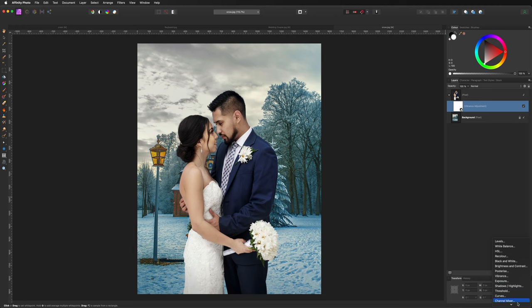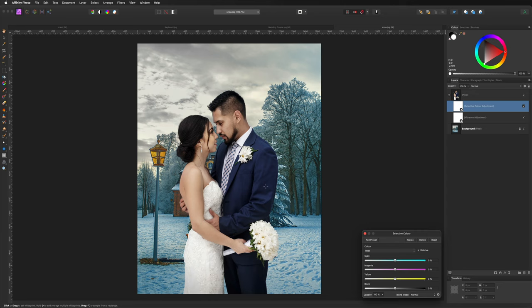Go back to Adjustments and explore other options. One worth showing is Selective Color — you can target specific colors like the blue suit and change its color. Go to Color, focus on Blues, then adjust the sliders to change how it looks — for example, making the blue a little bit lighter. There are many adjustments to explore; just have a play around and see what you like.